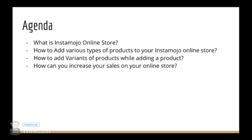How to add variants of products, which means if you have a product in different colors, sizes, etc., how can you make that option available for your customers to select. And towards the end we'll talk about how you can increase your sales on your online store.